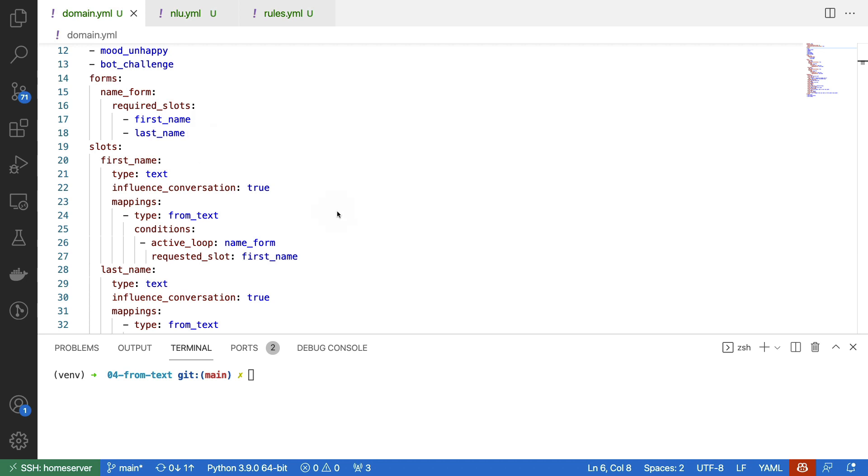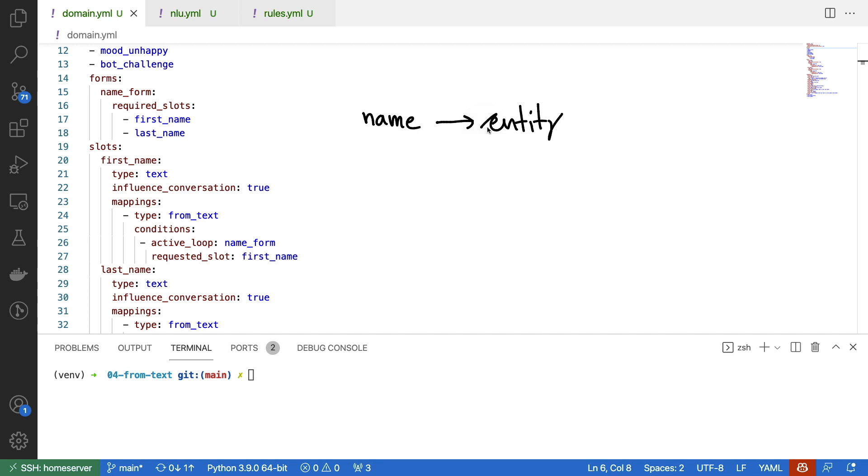The reason why this is a nice exercise is because detecting a name with a machine learning algorithm is hard. If you consider all the shapes and sizes that names can be in, then you might wonder if an entity detection model is the way to go. You could certainly try, but maybe it's better to just ask the user for their name instead of trying to find it in a bit of text.